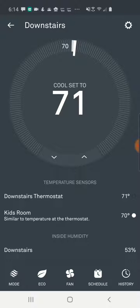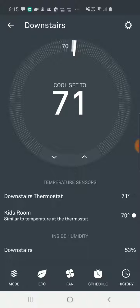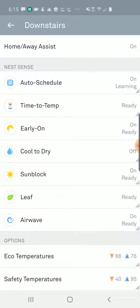You can actually use the device to dehumidify even if you don't need to cool your house. Say it's the middle of rainy season in California, or you live in a very humid climate, and you want to bring that indoor humidity number down. You can do that by setting up a setting in the Nest thermostat called Cool to Dry. We're going to go to the little gear in the upper right and go to Cool to Dry.